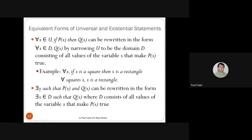Similarly, existential statements can be rewritten. 'There exists X such that P(X) and Q(X)' becomes 'there exists X in domain D such that Q(X),' where D contains all values making P(X) true. Instead of requiring both P(X) and Q(X), we restrict the domain to where P(X) was true and only require Q(X).